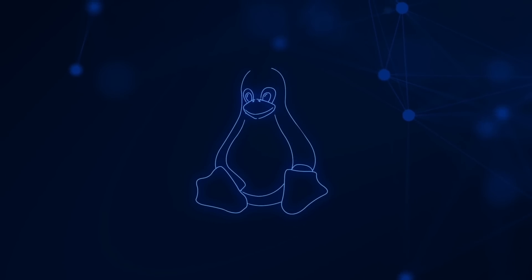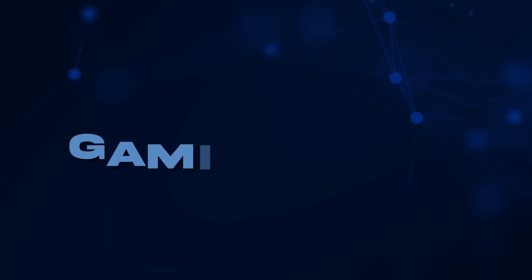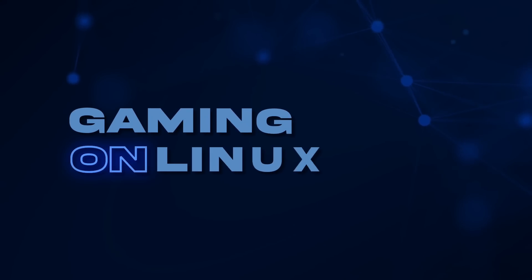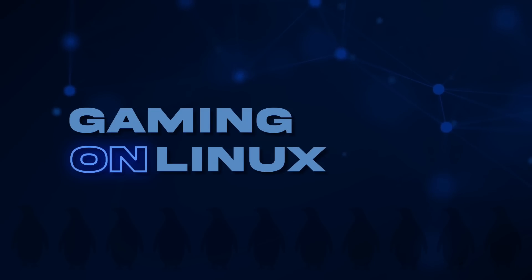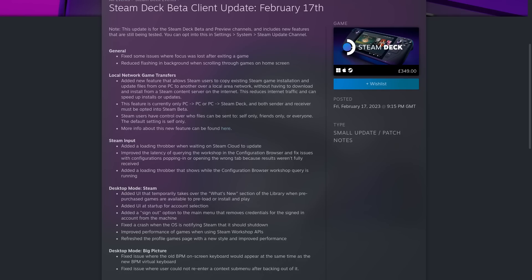Hey guys, Liam here with more Steam Deck news for you today and there's quite a bit to go over. I'm going to start with a big one.